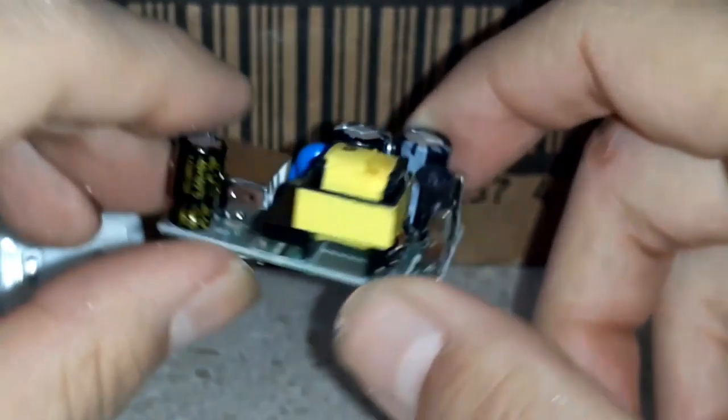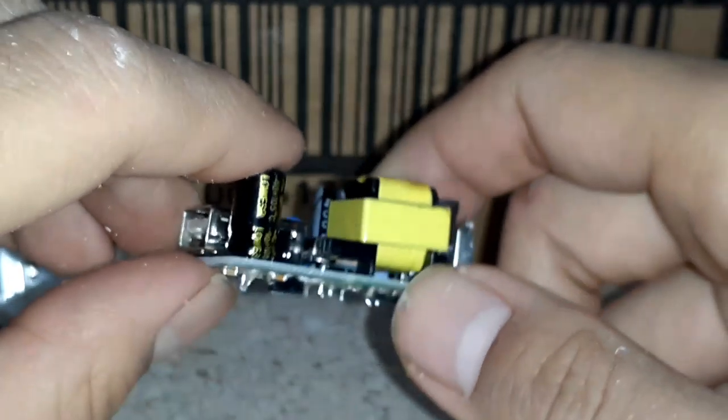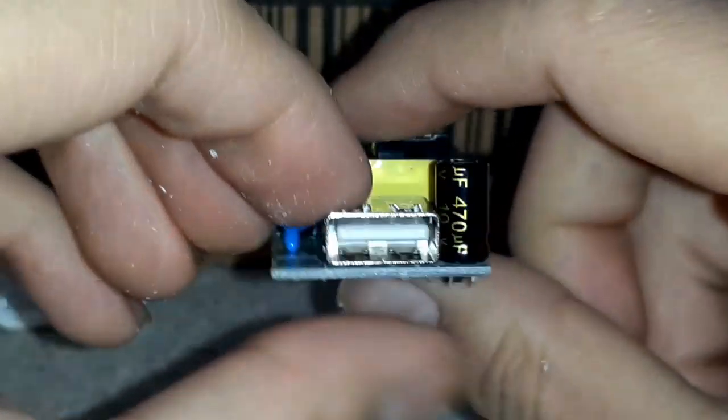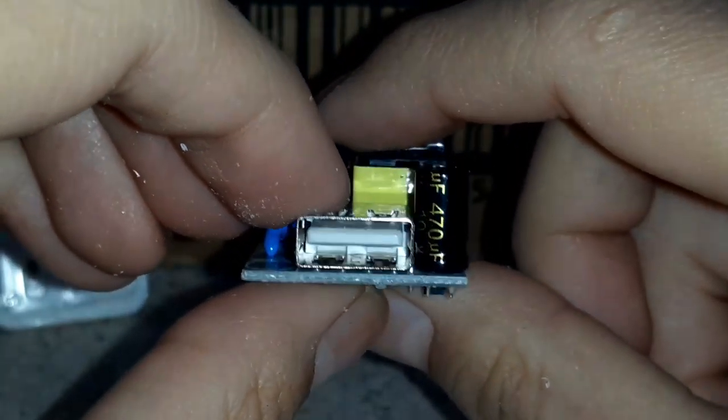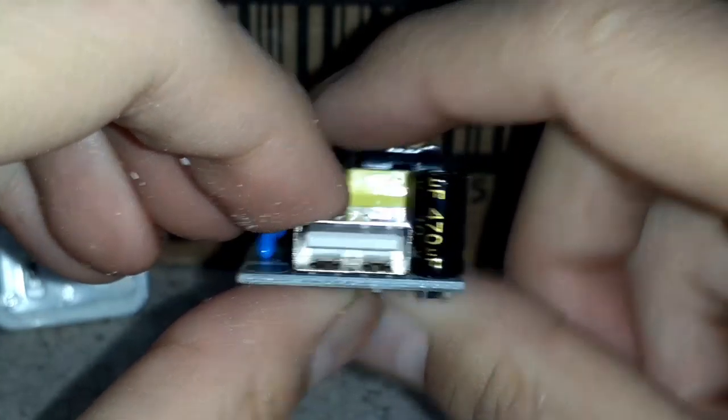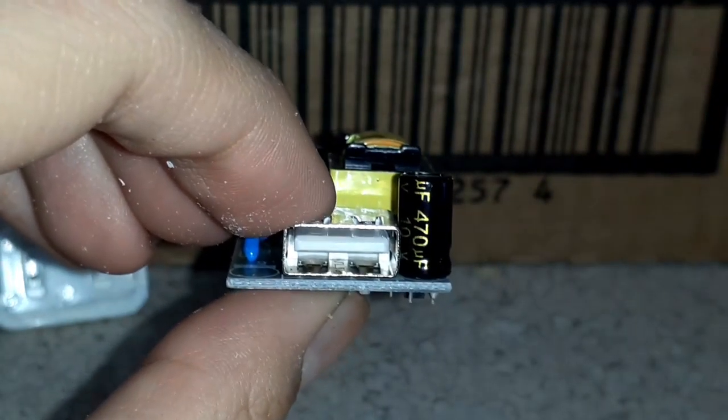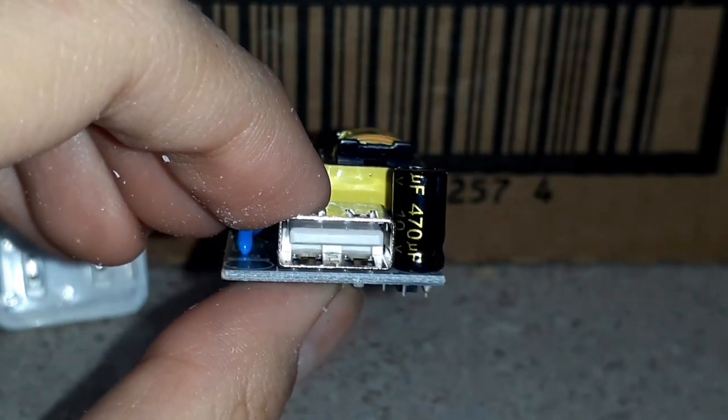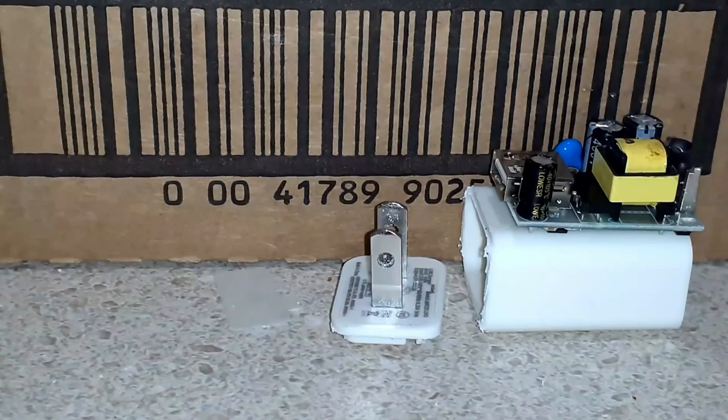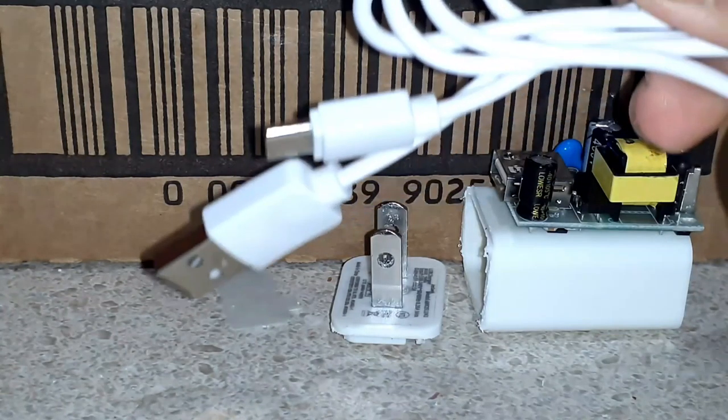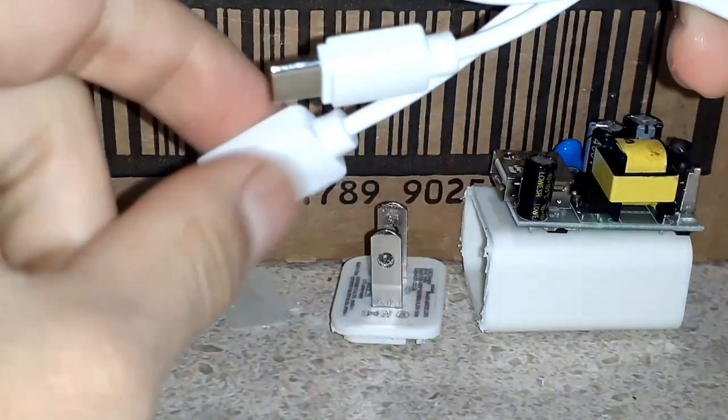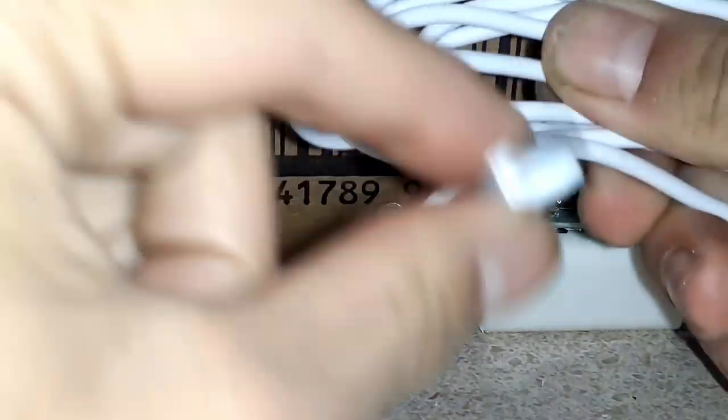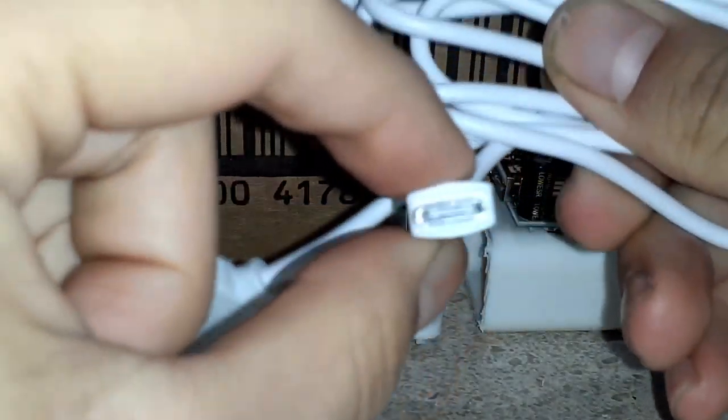So I'm going to do the next thing and take apart my next available thing. We have this, the charger.